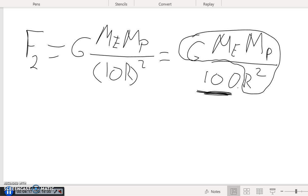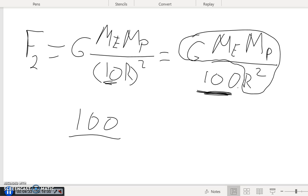You can get that very simply by noting: the factor that the radius changes is 10, so that means the force goes down by 100. That is how to attack problem number one. Just look at the number by which the factor changes and square that—that's going to be the answer. If the distance goes up, the force will go down, and if the distance goes down, the force will go up.